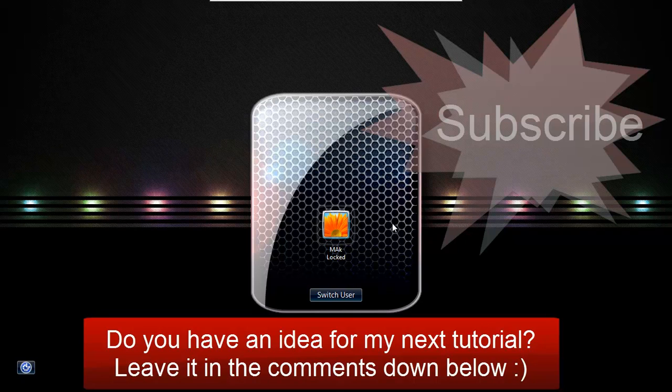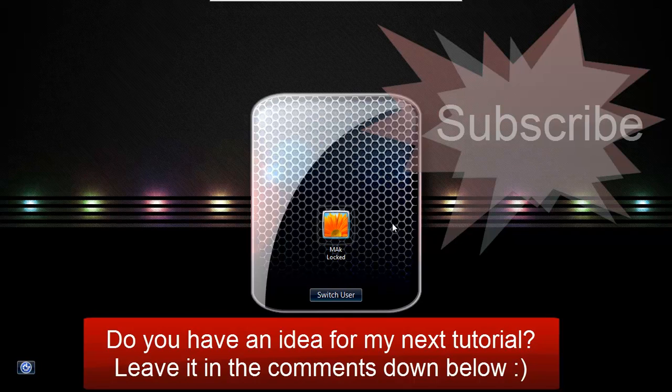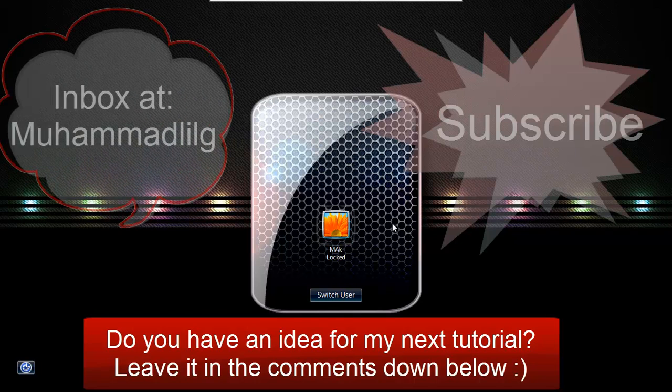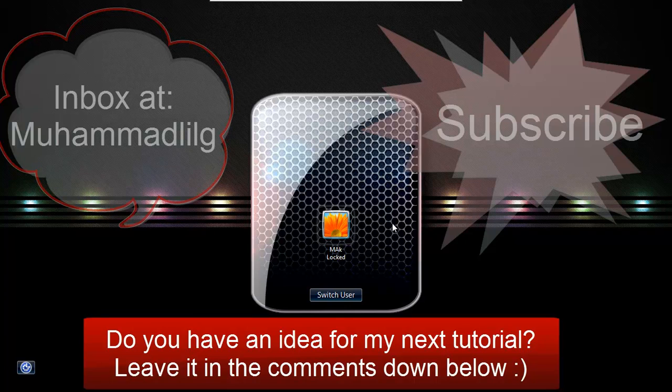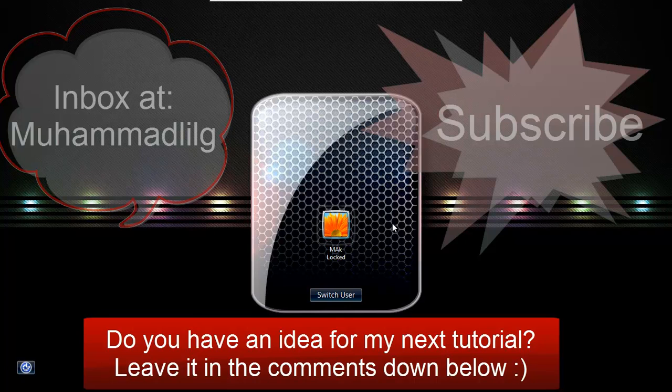And that's it. That's how you make your own personalized logon Windows 7 background. I hope you have fun with it. You can inbox me some of your creative backgrounds if you do decide to make your own personalized one. And I'd love to see them.